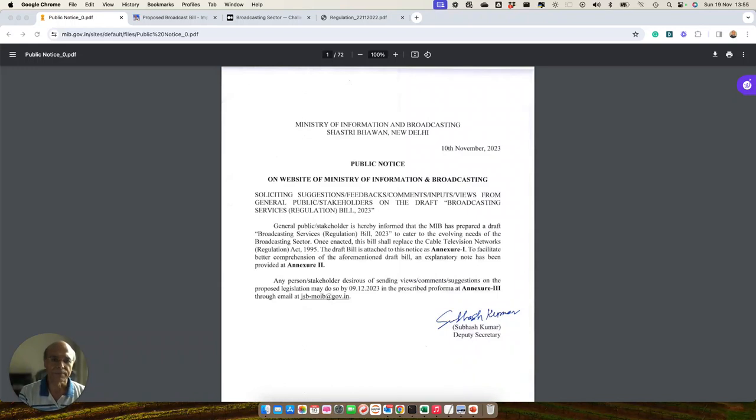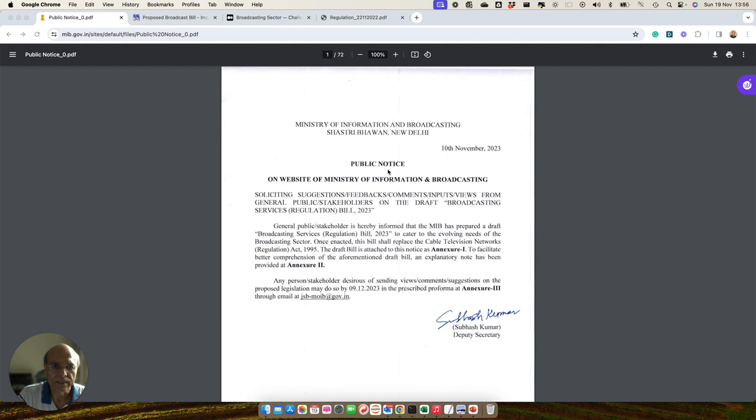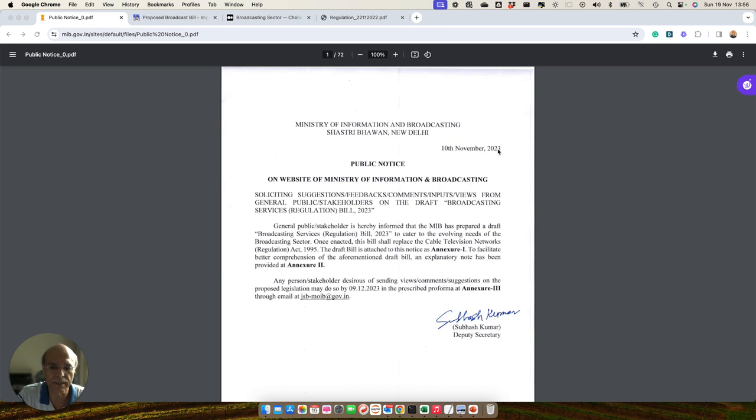Hello friends, welcome. In this video, I am going to talk about this draft bill posted on the Ministry of Information and Broadcasting website on 10th of November 2023.